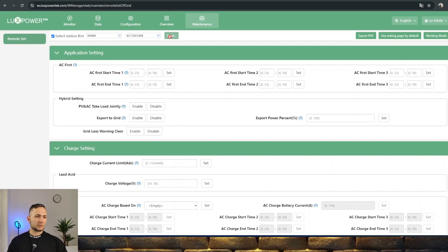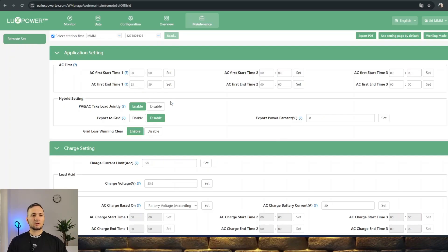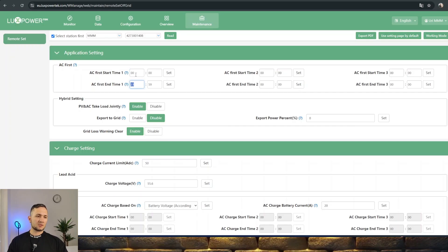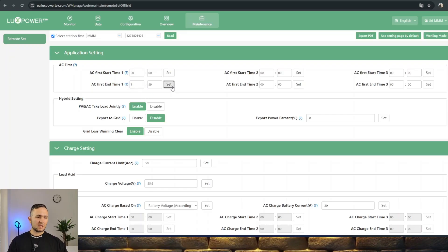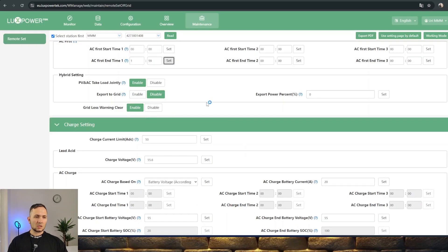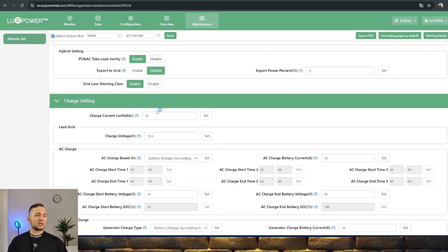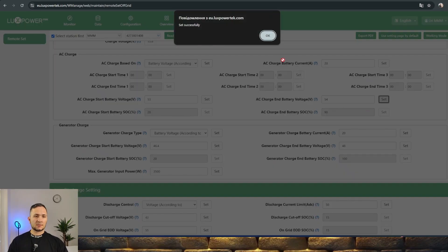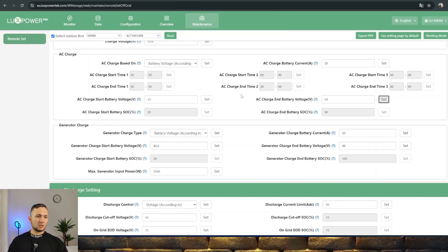You can switch to end user settings and see what's available. Here we see AC first enabled - the inverter will prefer to use grid before using battery or sunlight. I can see it's enabled during all day. If you disable this function from 00 to 1:59 AM, it's nighttime and sun is not shining. Export to grid is disabled because of the legal situation. The owner cannot make an agreement to sell back power.